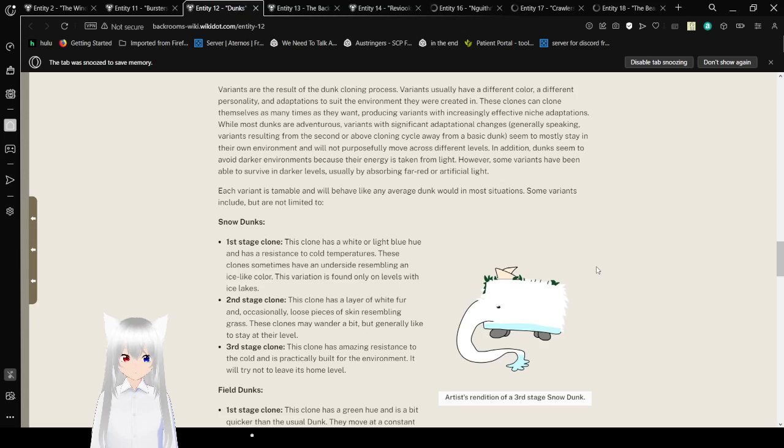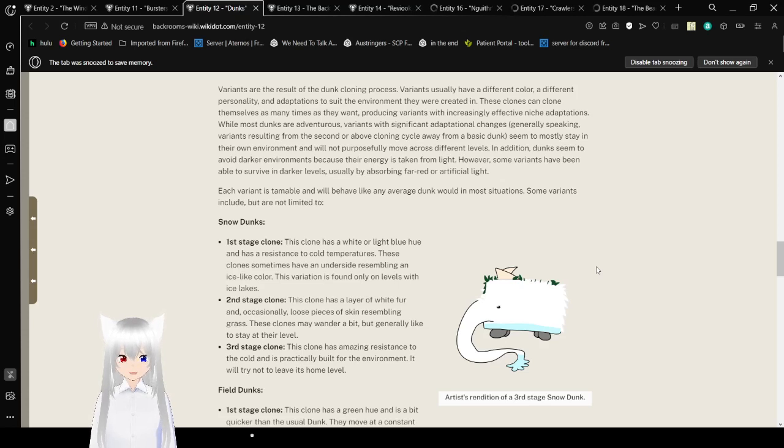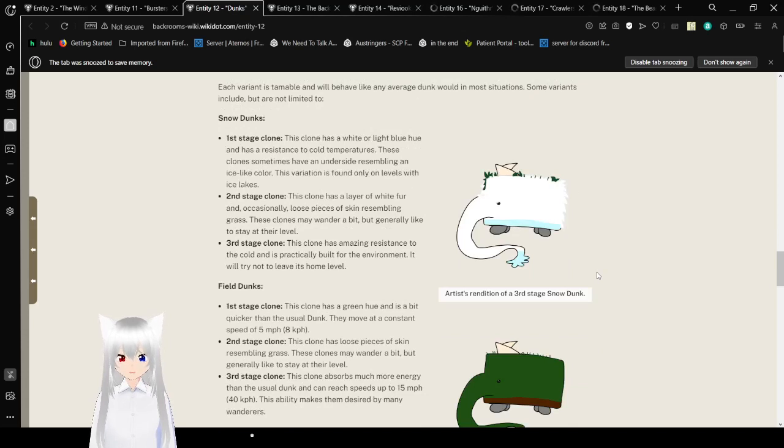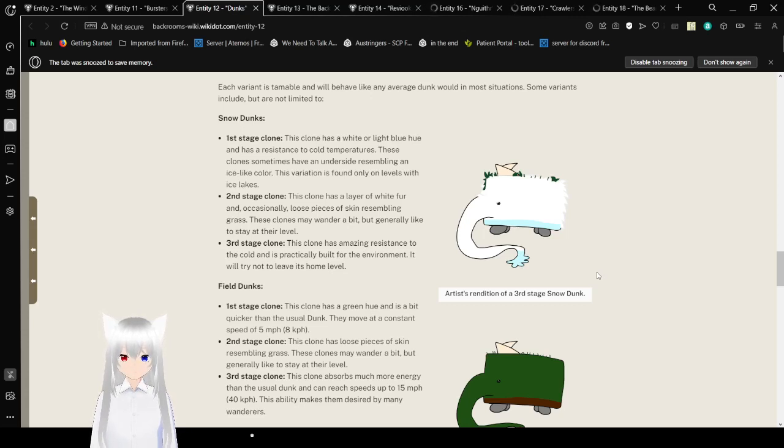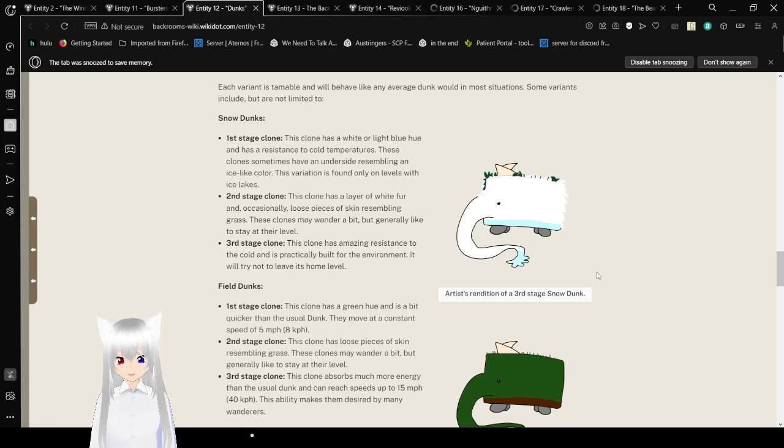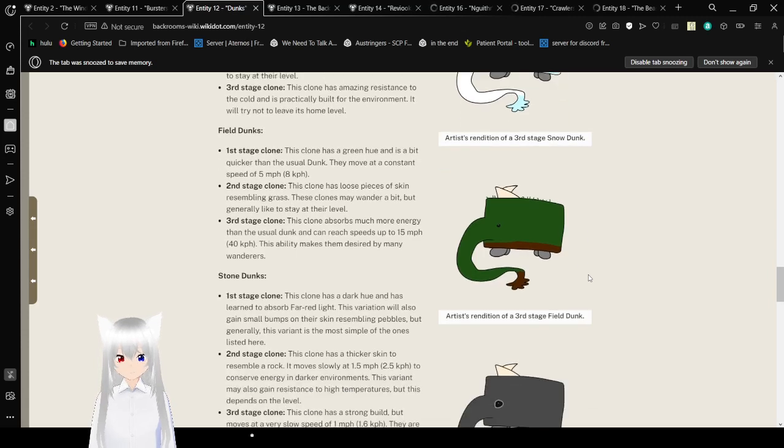After several minutes, the biological tissue will reform into a replica of the original dunk with specific evolutionary adaptations suited to the region. Variants. Variants are the result of the dunk cloning process. Variants usually have a different color, different personality, and adaptations to suit the environment they were created in. Snow Dunks. First stage: this dunk has a wider light-blue hue and it has a resistance to cold temperatures. Second stage clone: this clone has a layer of white fur and occasionally loose pieces of skin resembling grass. Third stage clone: this clone has amazing resistance to the cold and is practically built for the environment.